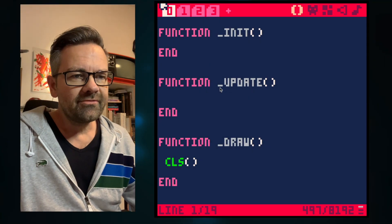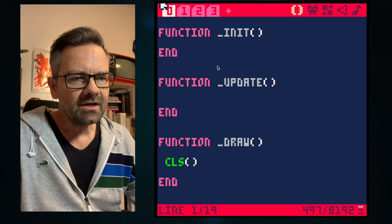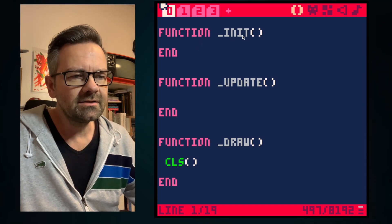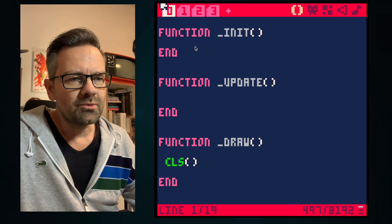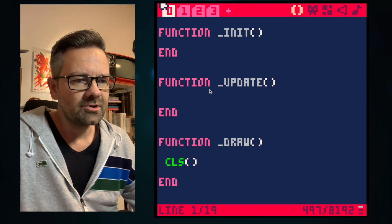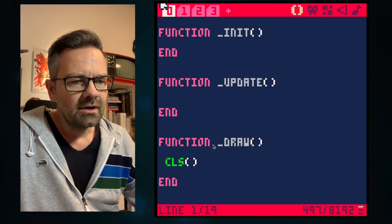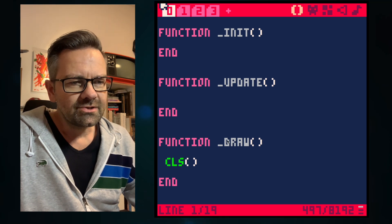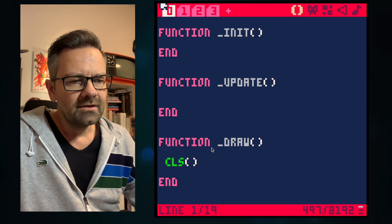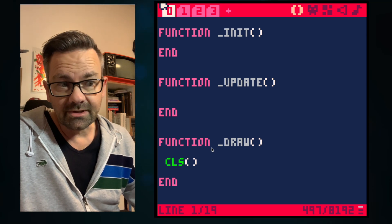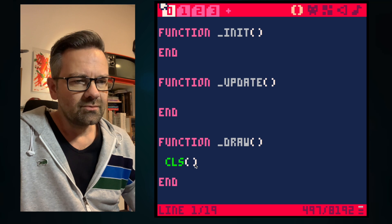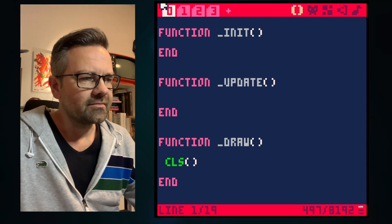As you can see, I already have the three Pico 8 main functions set up. We have 'init', which is called once when the program starts. We have 'update', which is called 30 times per second. And we have 'draw', which is also called 30 times a second if there is not too much to draw on the screen. And we have a clear screen so we get a fresh start from the beginning.